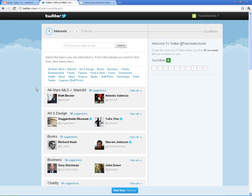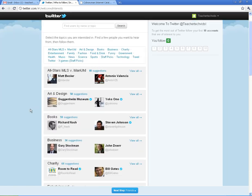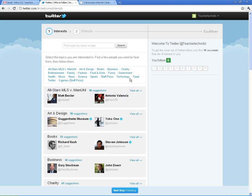And here I am — it's going to give you some ideas of people you might want to follow and how to get started. I'm logged in as teachertechvids. We'll start here in the next video with the basics on how to get started, diving in, posting, and following some people.